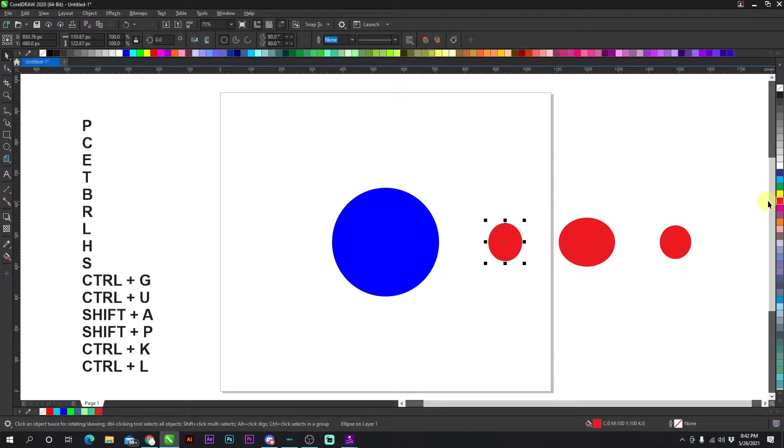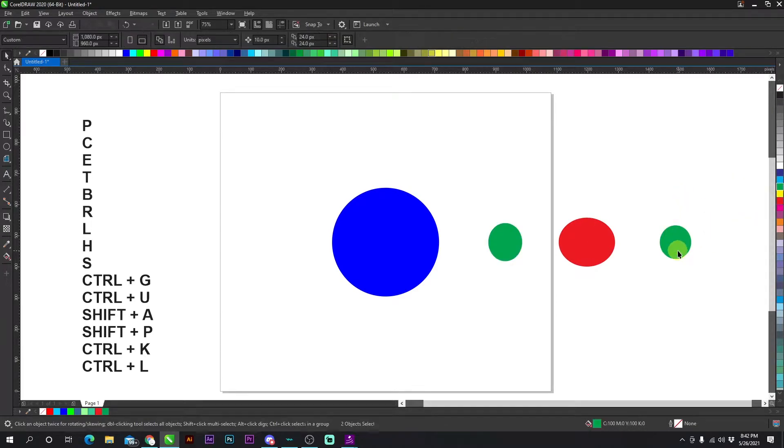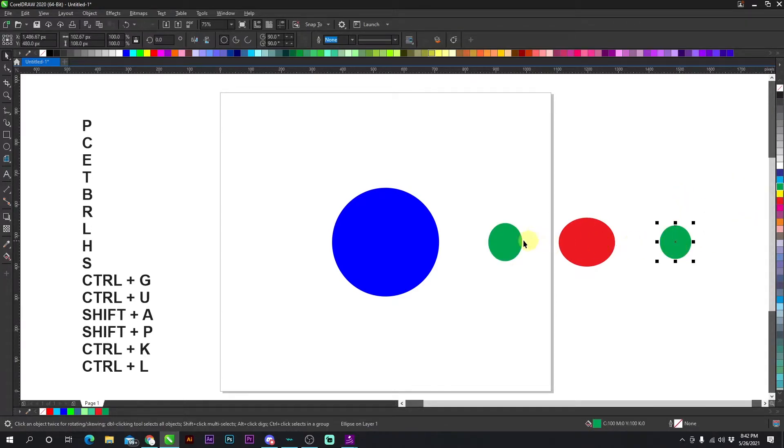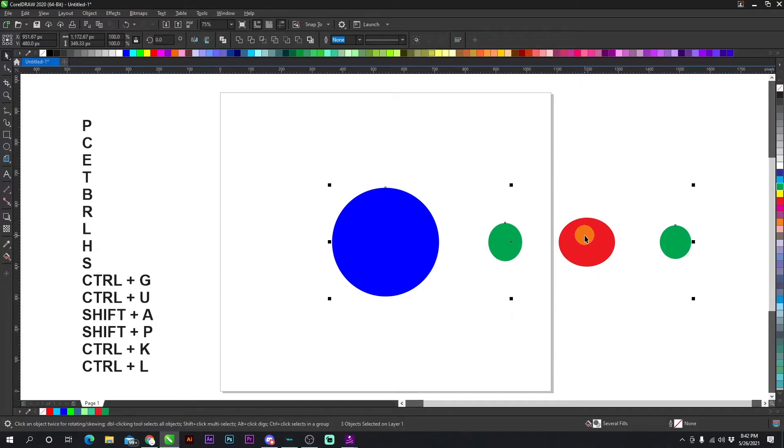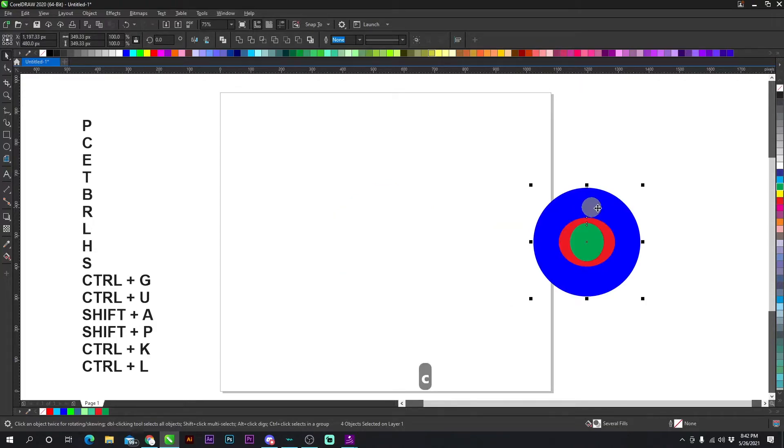So if I select, let's go ahead and change the color of these. If I select the blues and the greens and then I select this red circle last and I press C, everything's going to go to the center of the red circle.